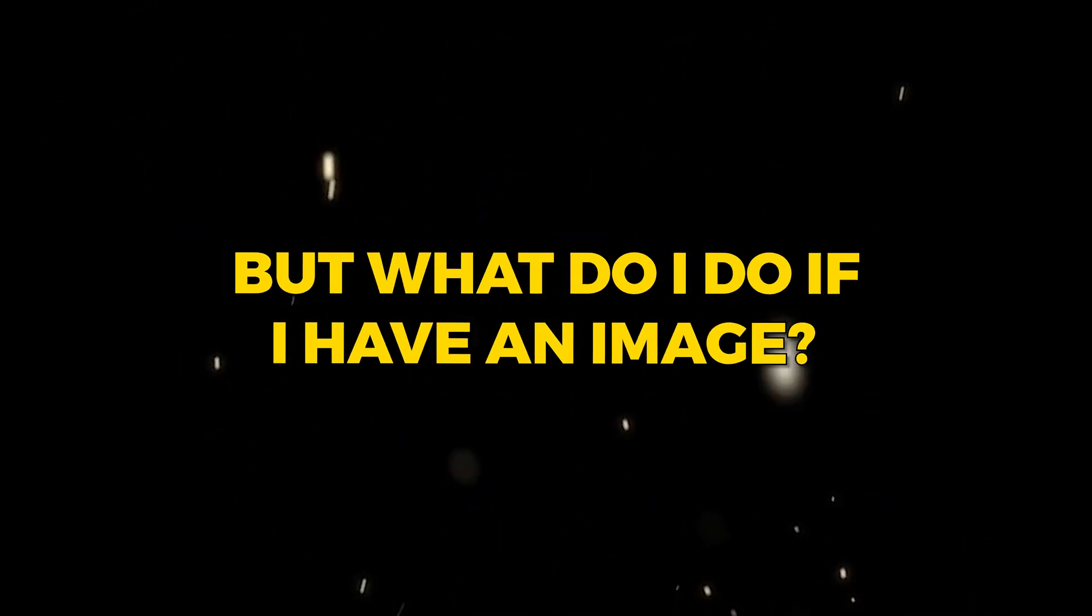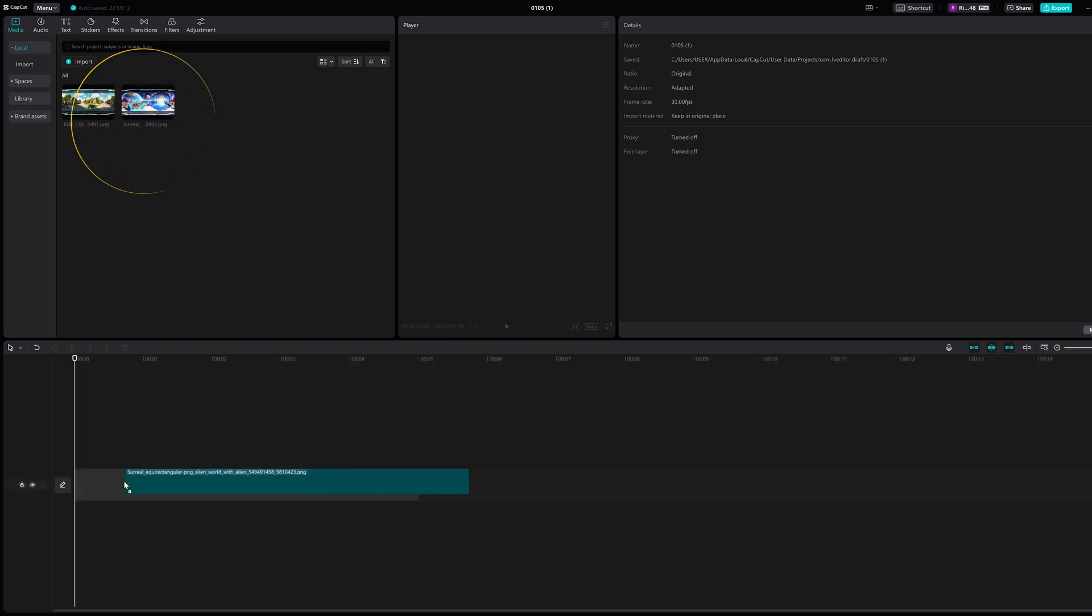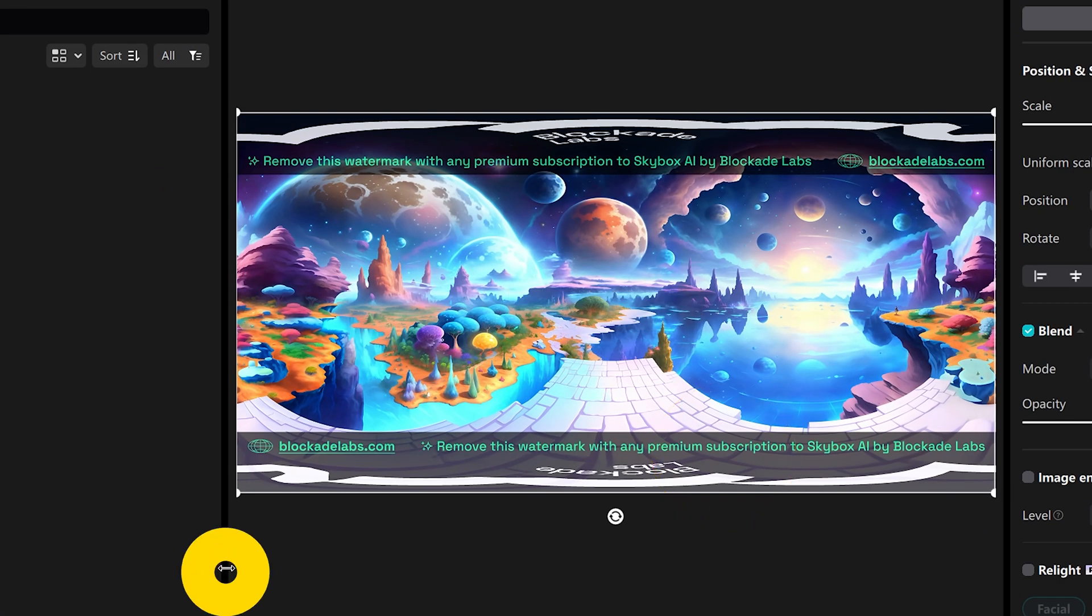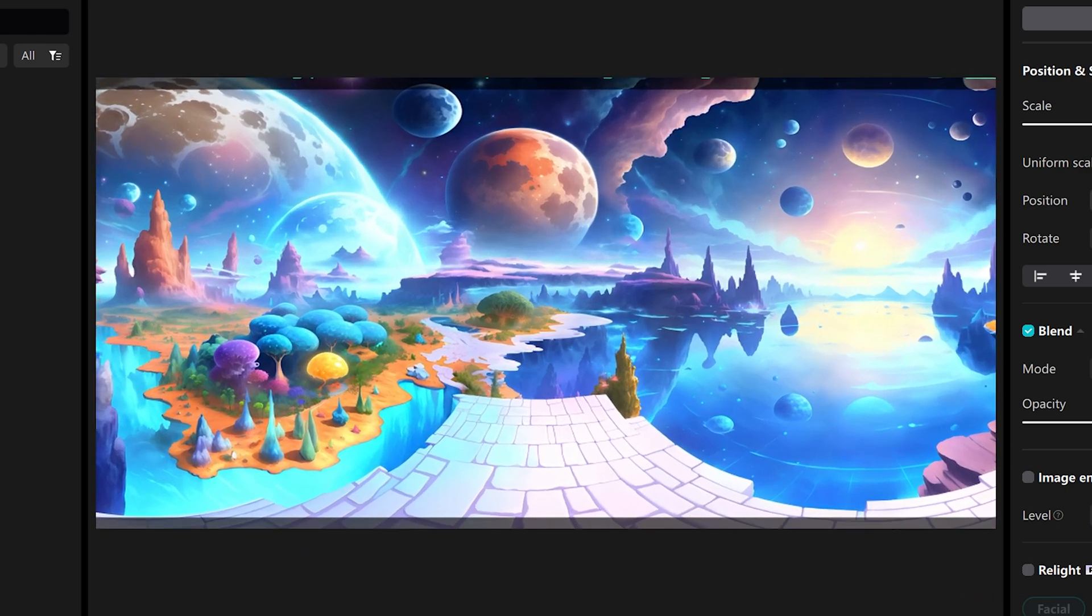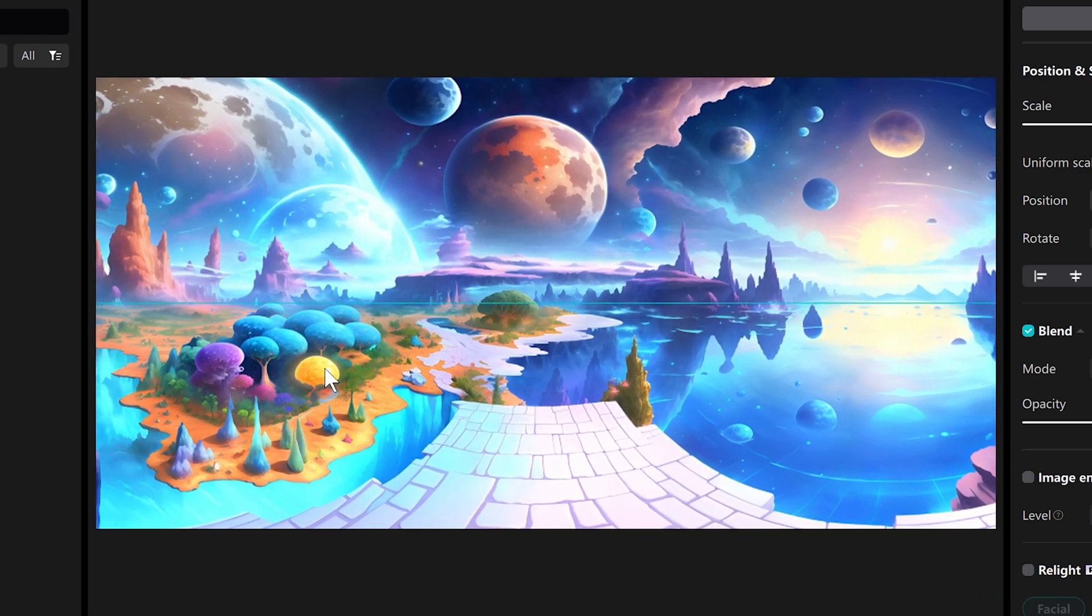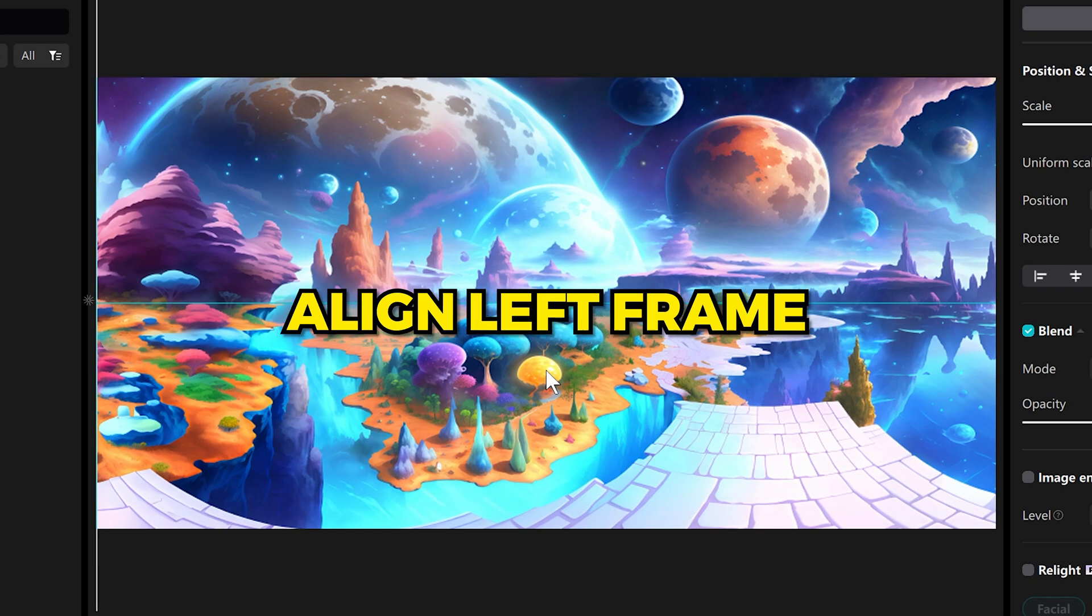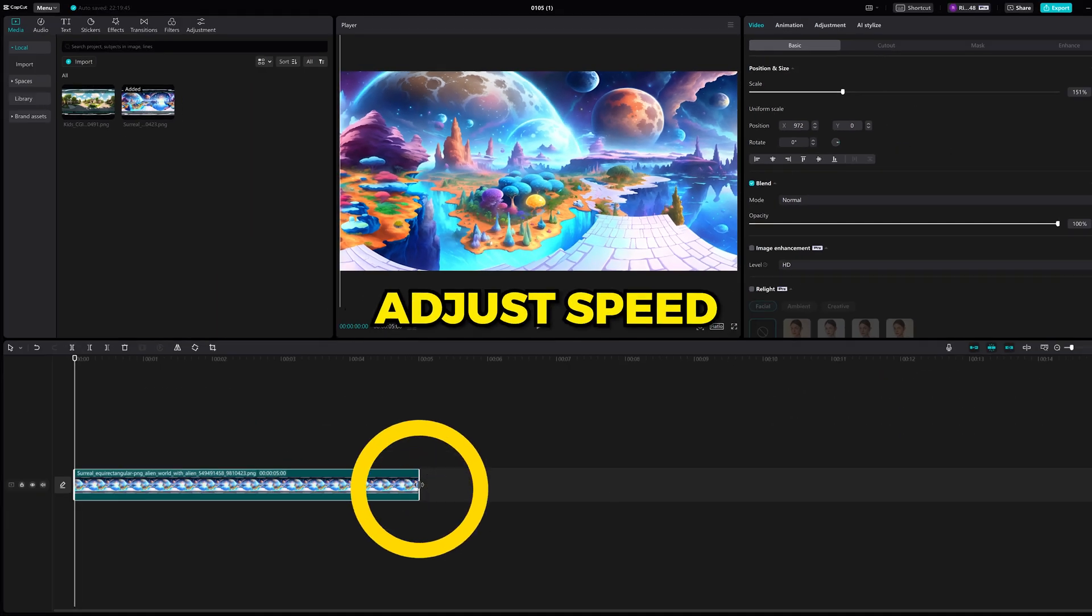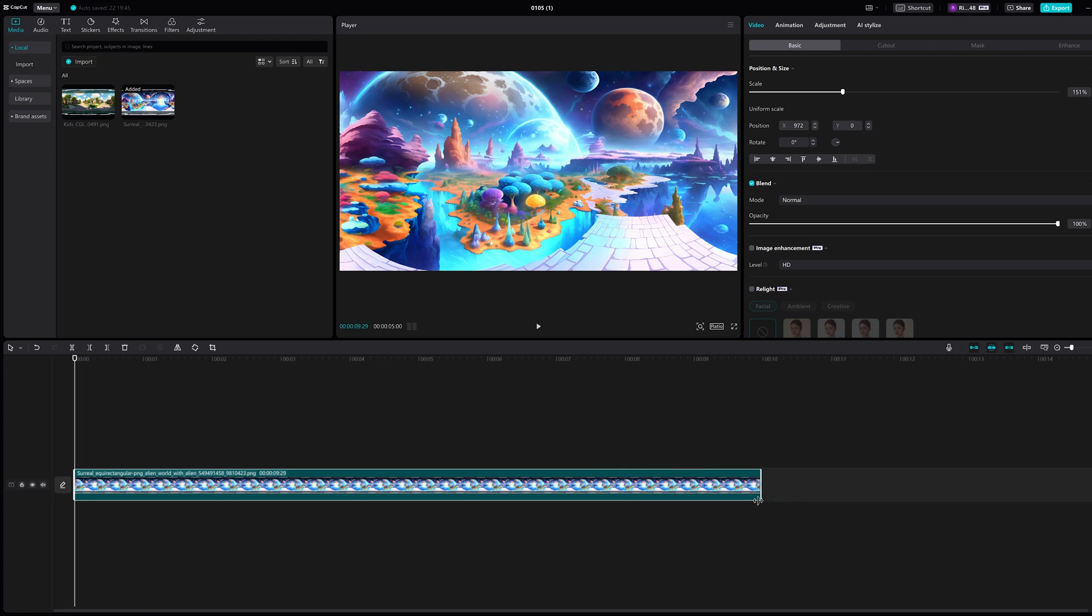But what do I do if I have an image? Import your image and drag it onto the timeline. You'll want to scale the image as big as possible to hide any type of watermark. And then make sure the left side of the image is aligned with the left frame box. You can adjust the speed of the video by changing the size of the image. The longer the image size, the slower the video speed.